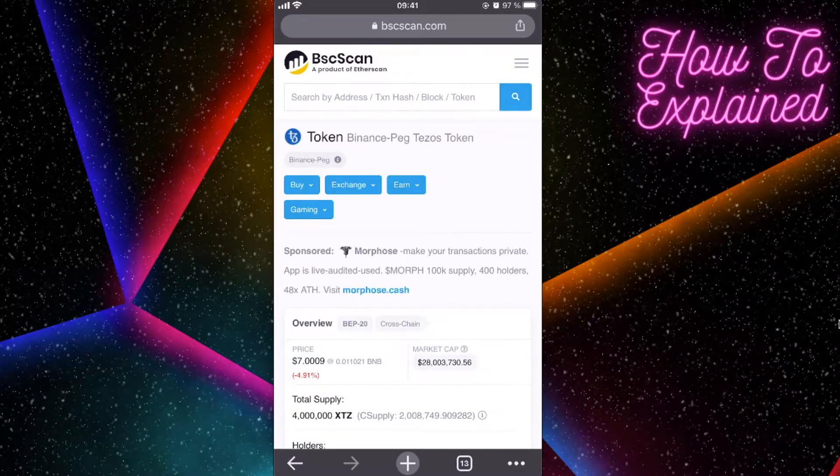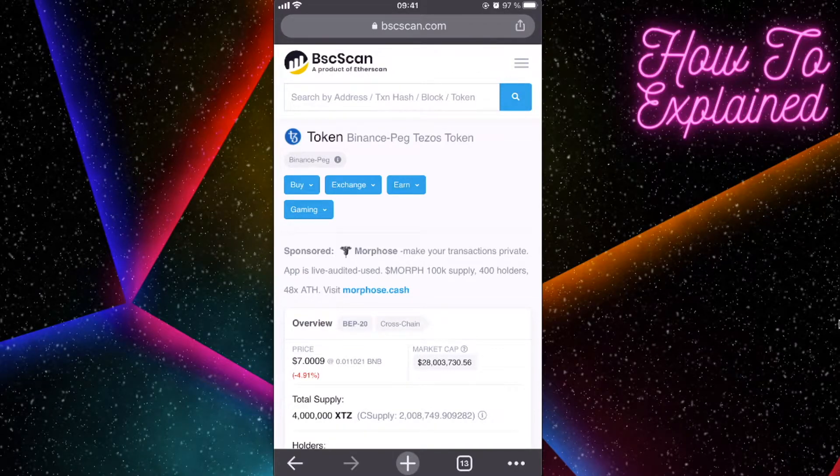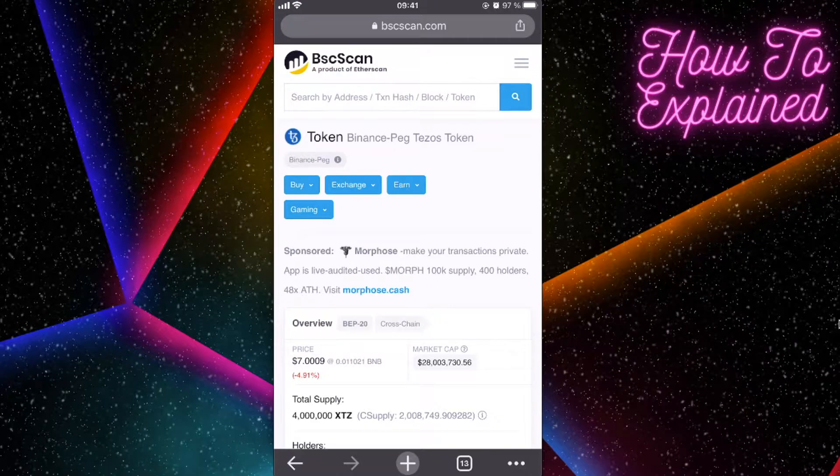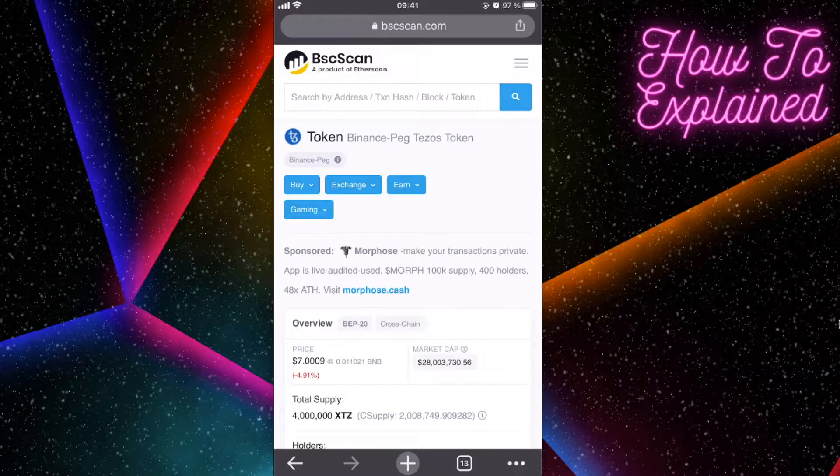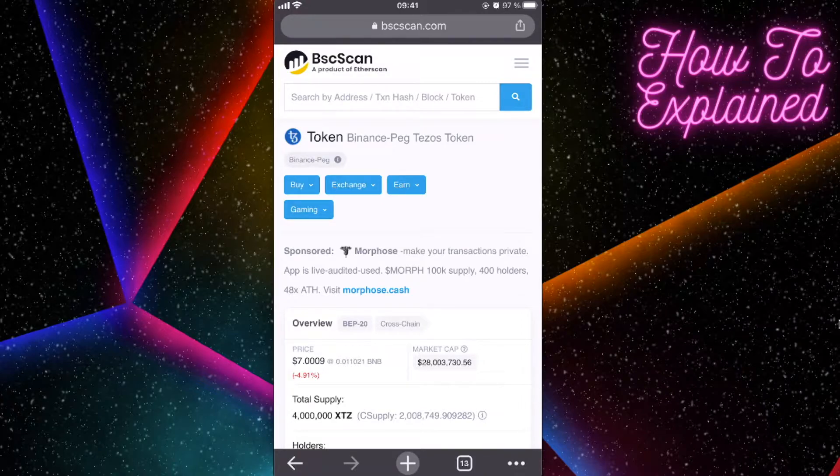Hey guys, so today I'm going to show you how to buy this Bezos Tezos crypto token on Trust Wallet and on PancakeSwap, because we're going to use PancakeSwap to buy this.